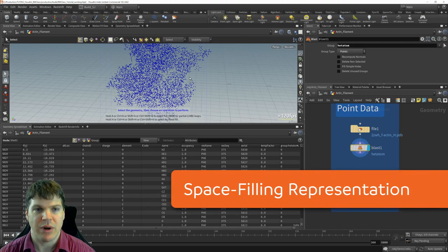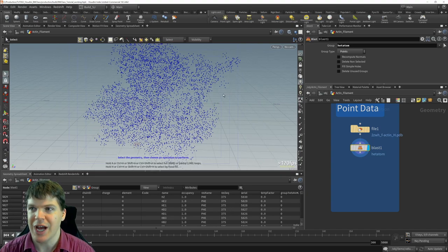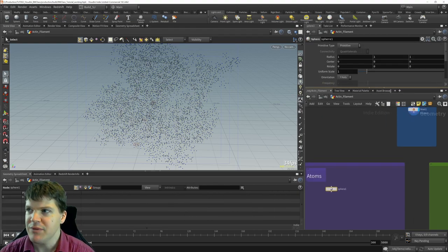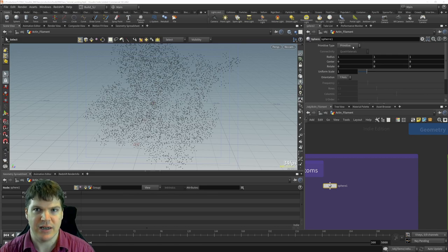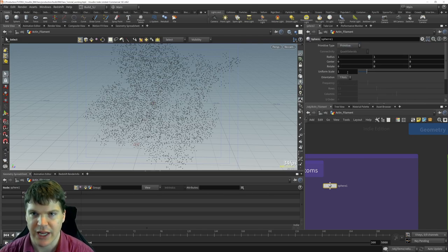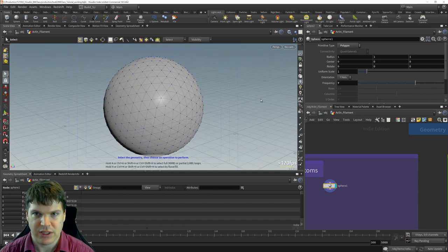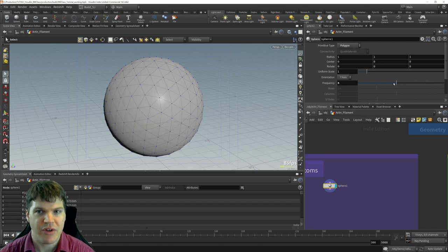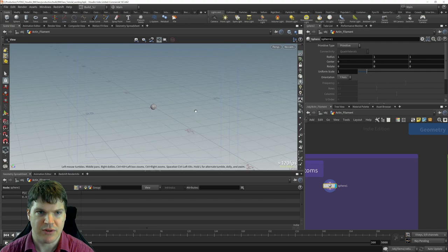We're creating a couple of different representations. One is the space-filling model, which essentially shows the van der Waals radius of each atom as a sphere. So we're going to copy a sphere to each of the points. We can create a primitive sphere — treating it as one single entity with no extra resolution — or a polygon sphere made up of triangles. To keep things simple, I'm just going to use primitive.